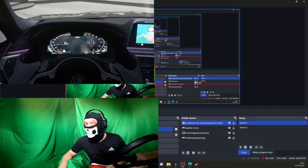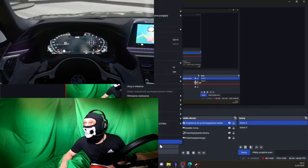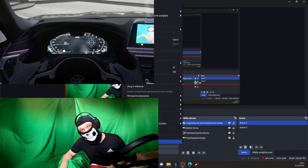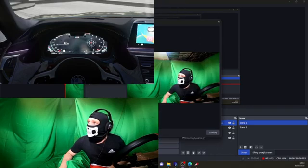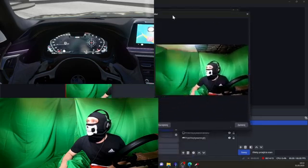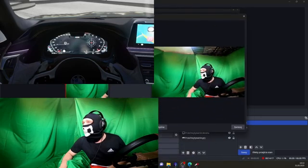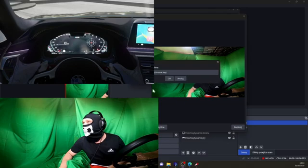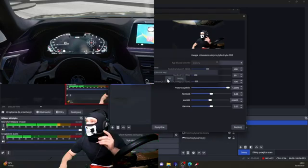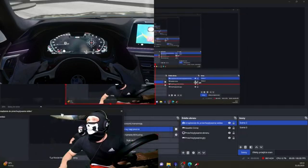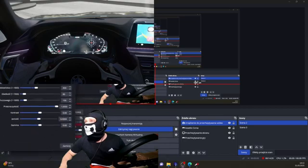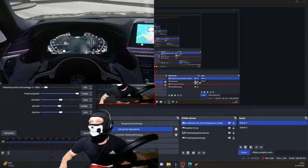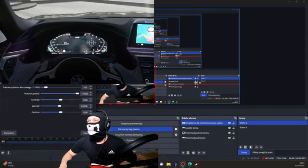Before I do anything else, of course I show you now OBS Studio. If you want to see yourself in the game, you do this. I'm sorry for my image, by the way. You go to Filters, you're gonna have a window like this. You click Plus and you choose Chroma Key.